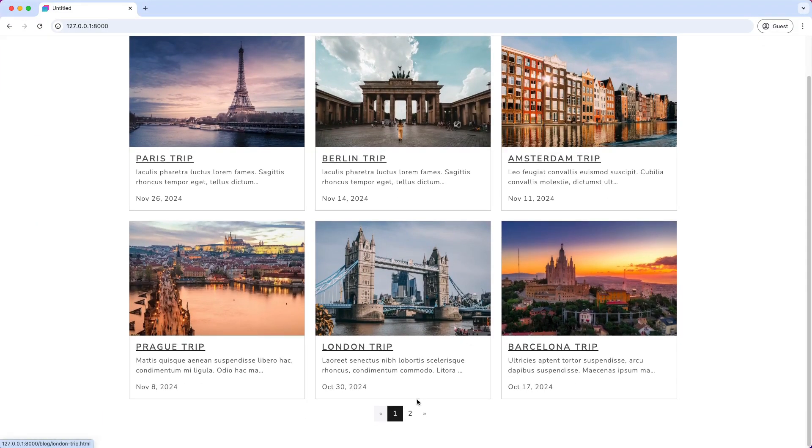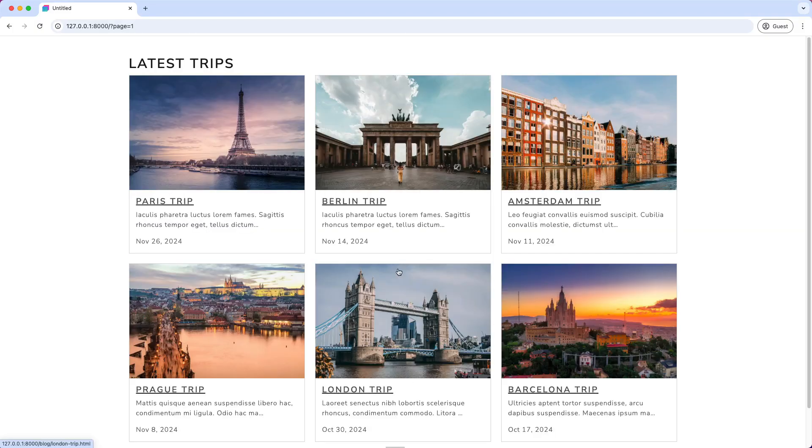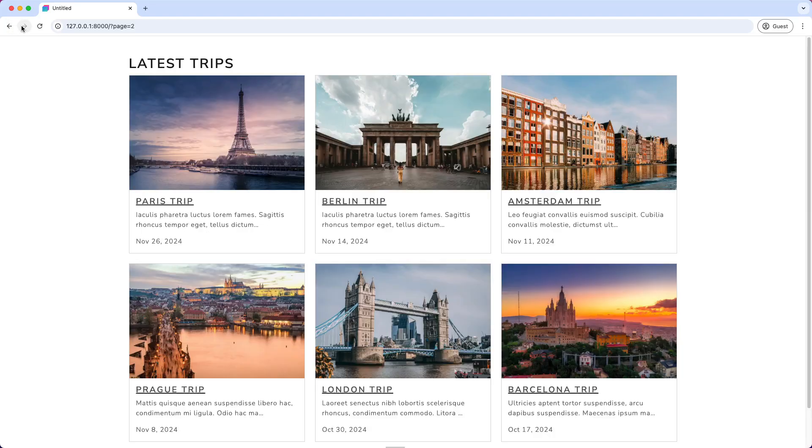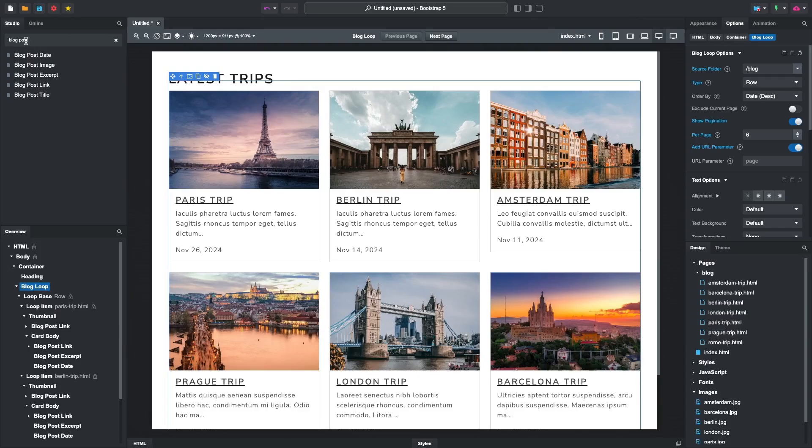This will include the current page number in the URL. This way, the browser's history buttons will work, and users can share a link to a specific page. Our blog is mostly done, but there is one more thing we need to do.